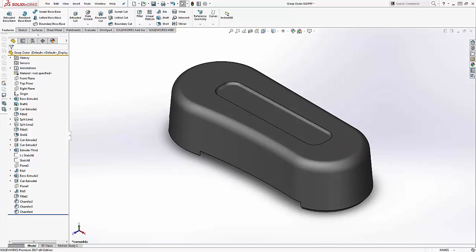Looking at the outside of the cover again, the smooth fillet may not be the look we want in the final design. Rather, a sharp, boxy corner may be more appropriate.